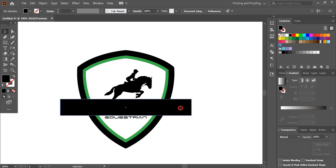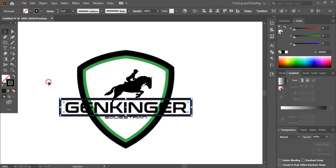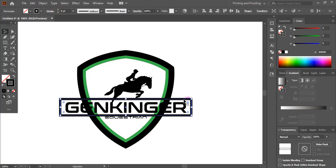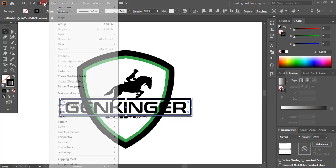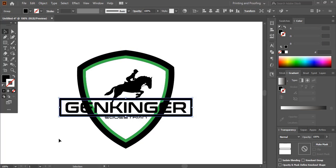I'll select this rectangle, remove the fill color, give outline color only, and add some stroke. Now I'll select this object, go to Object > Expand. After expanding it converts into an object.